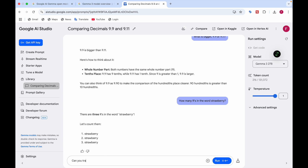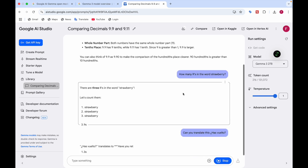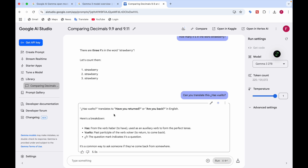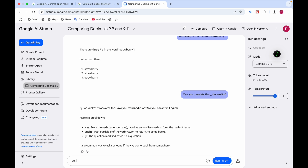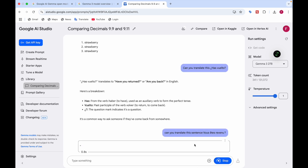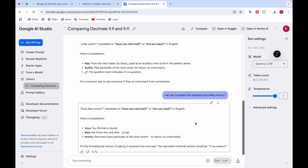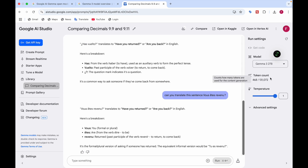Let me ask it to translate something. It translated the phrase — it refers to 'have you returned' or 'are you back' in English. I asked one more translation and it handled that too. The model translated a sentence from what appears to be another language. You can also see the token count used for content generation.